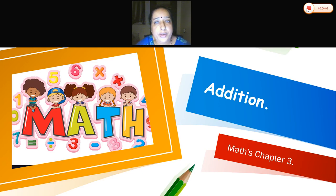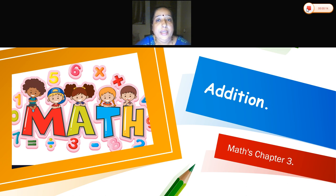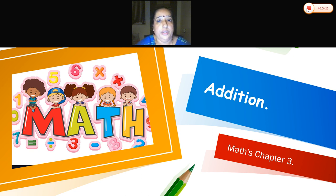Hello children, Sairam, welcome back to class 2. Last time we learnt cardinal numbers and ordinal numbers. Today we are going to start with a new chapter — chapter number 3, that is addition. Something new, something interesting.